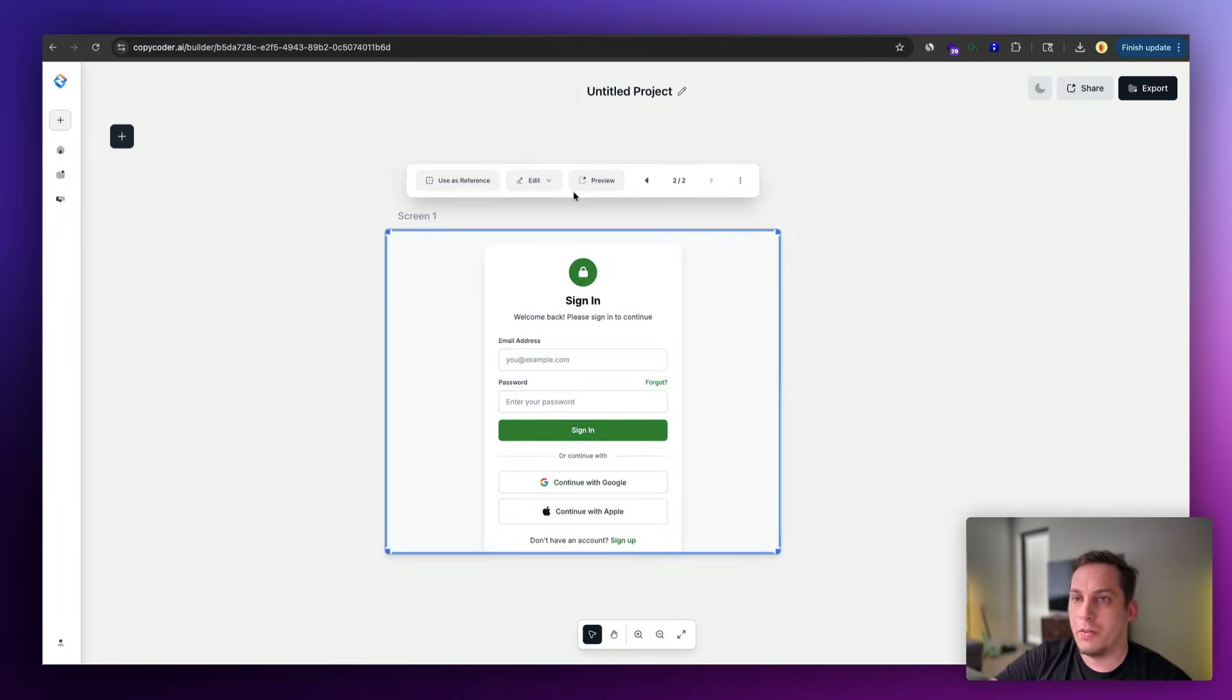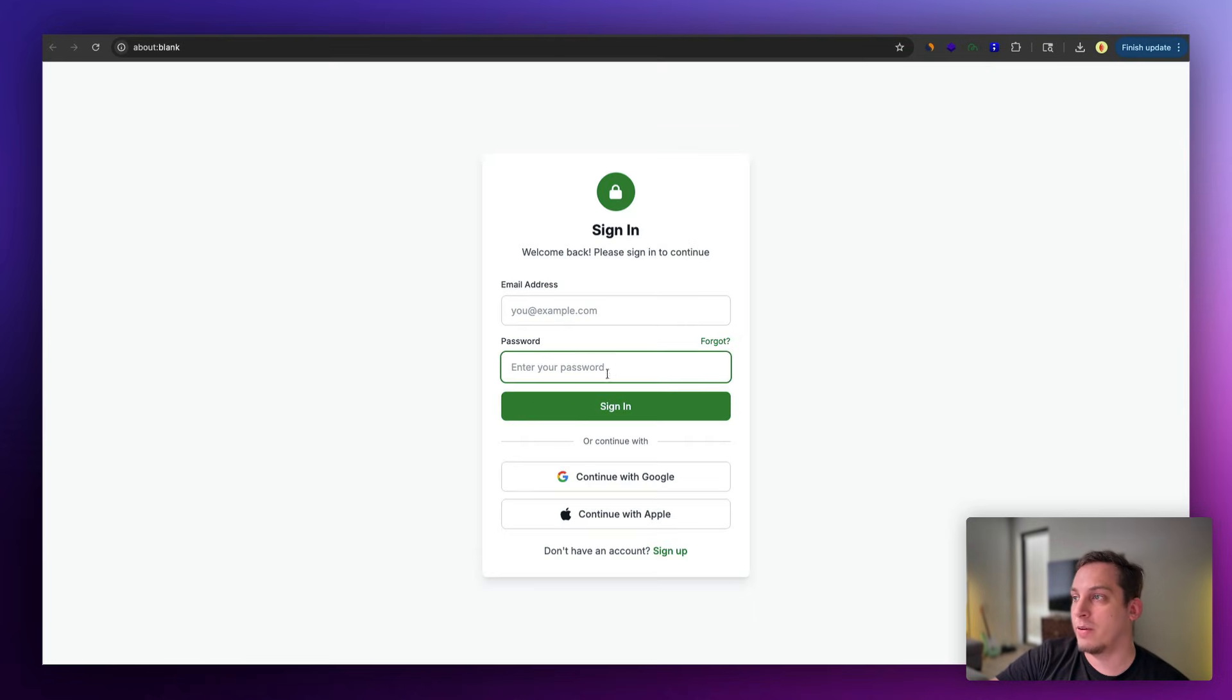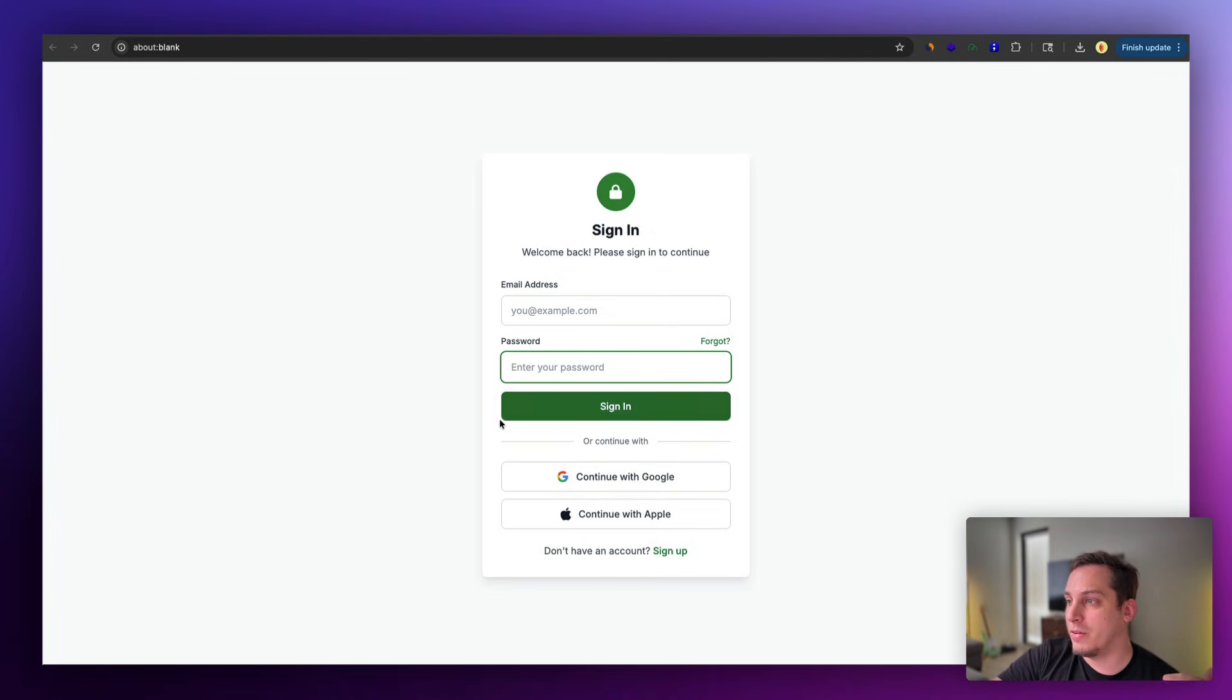And over here we can use this preview button just to kind of confirm how this actual design looks like. So I can just click on this password input. It works. The outline works over here. We have different hover states over here for these different buttons.